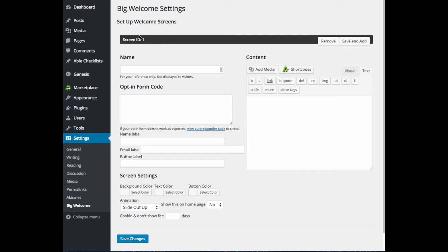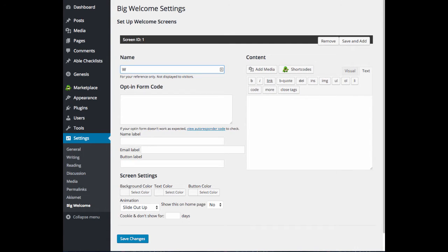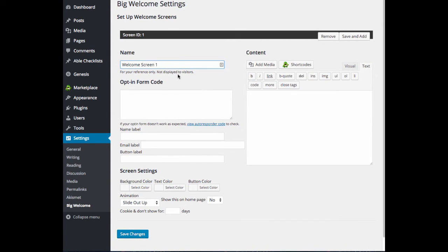Under Screen ID 1 is where you're going to add your very first welcome screen. So you can go ahead and add a name here. And this name is just for your reference only. It is not displayed to your visitors.